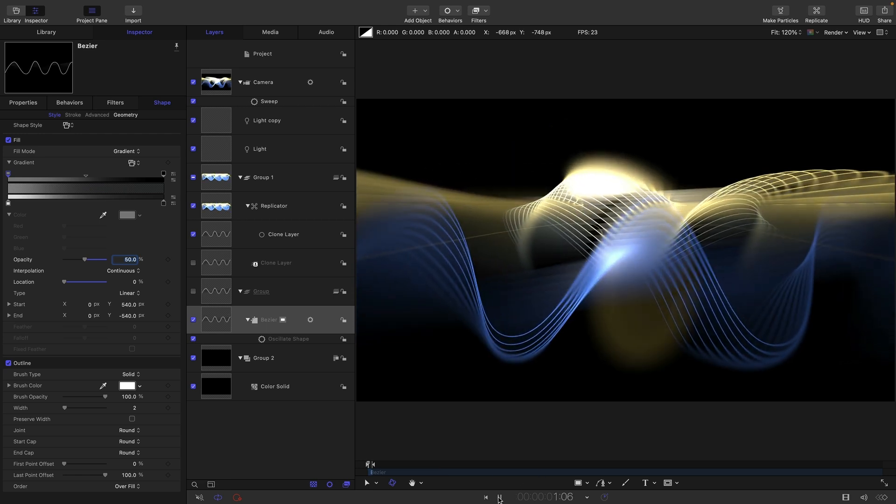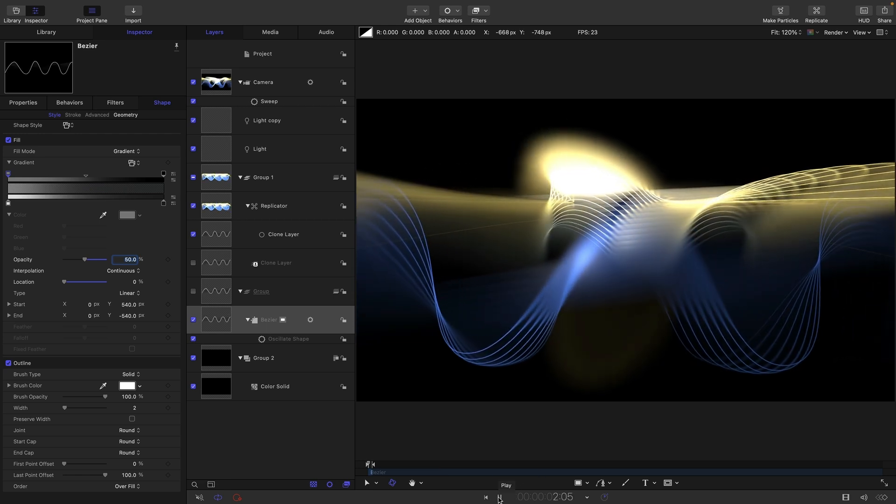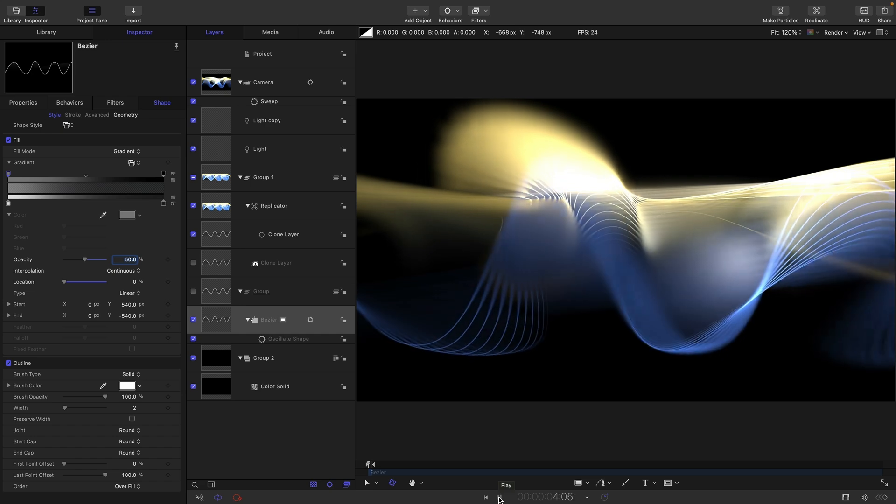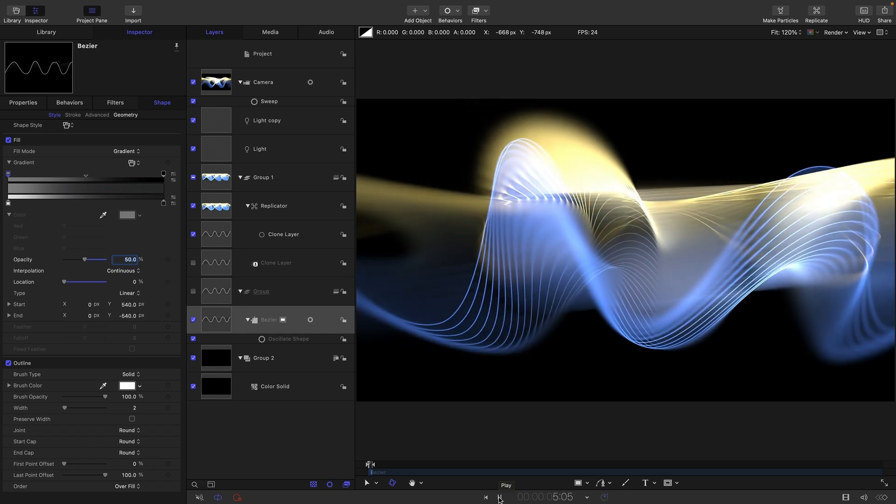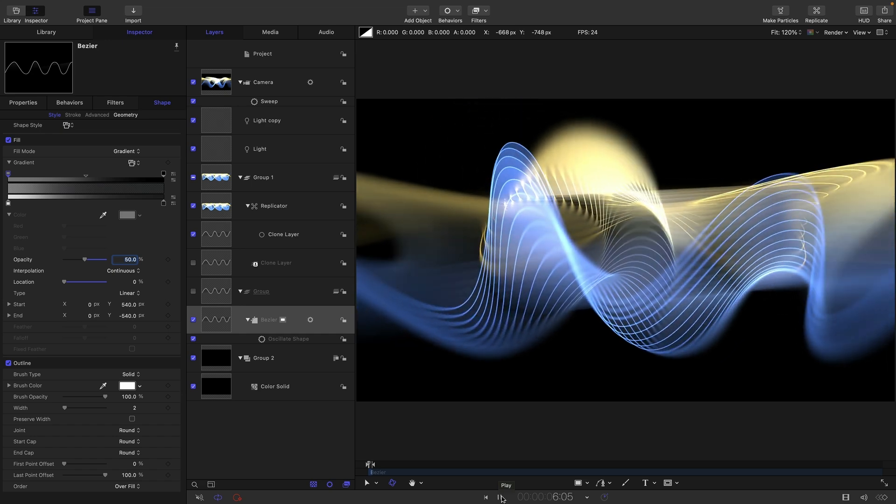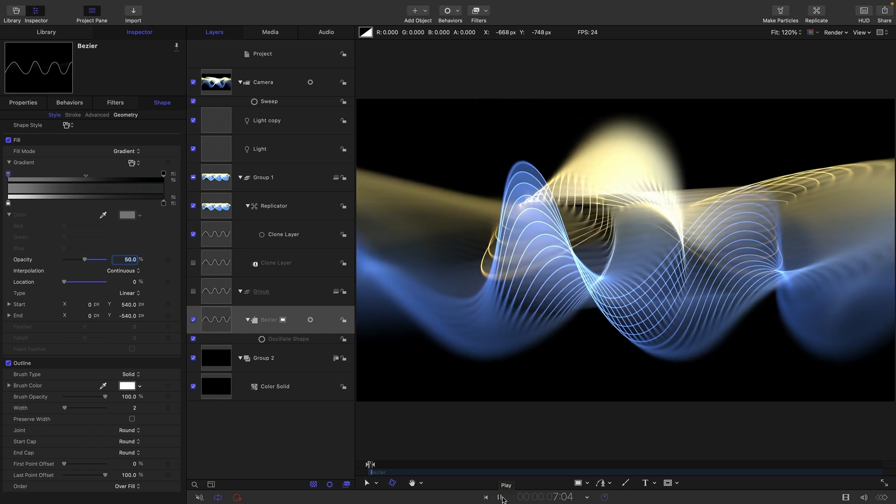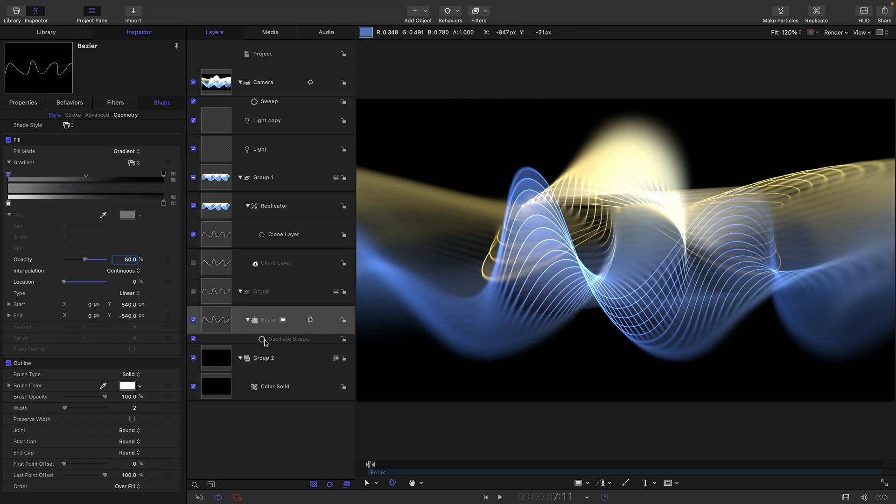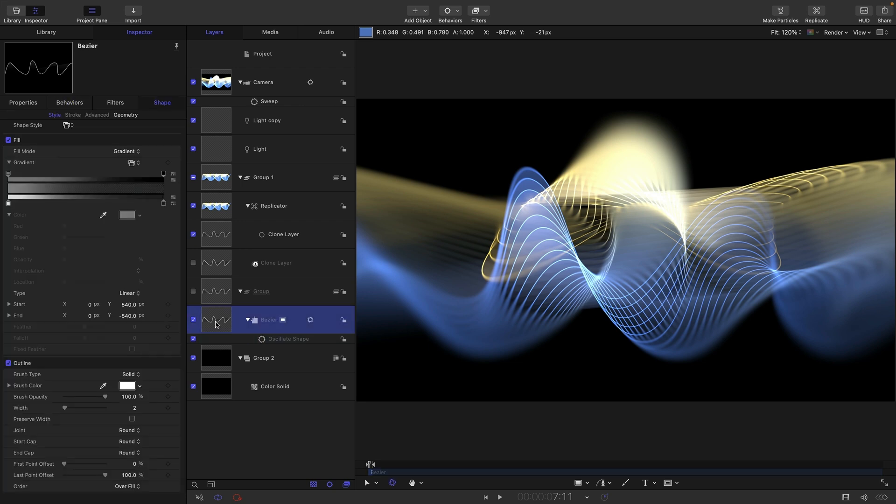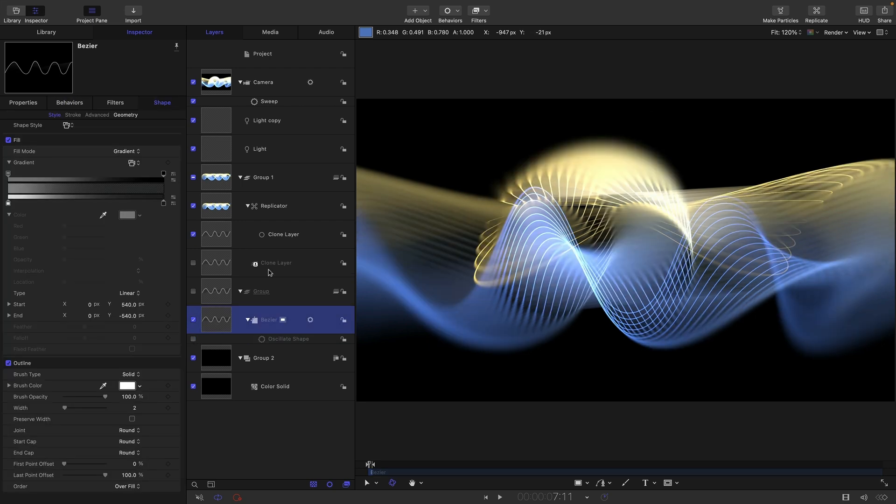And there's loads more you could do with it. I think that's probably enough to give you a flavor of what you can do with this effect. An alternative approach is actually instead of using oscillate shape on the bezier. So let's just turn that off.